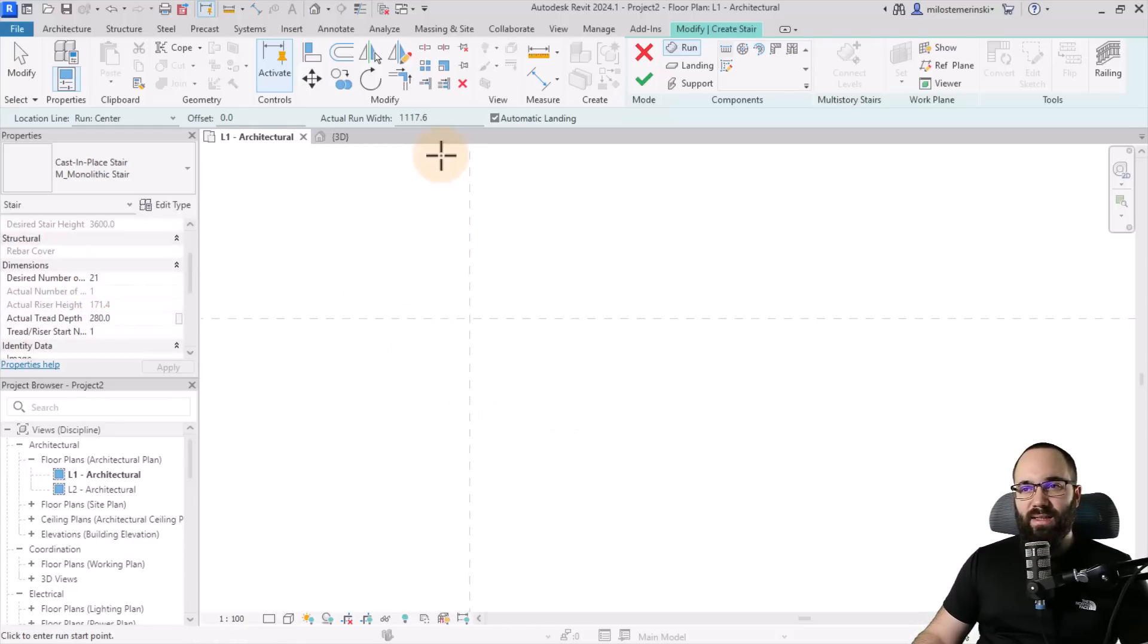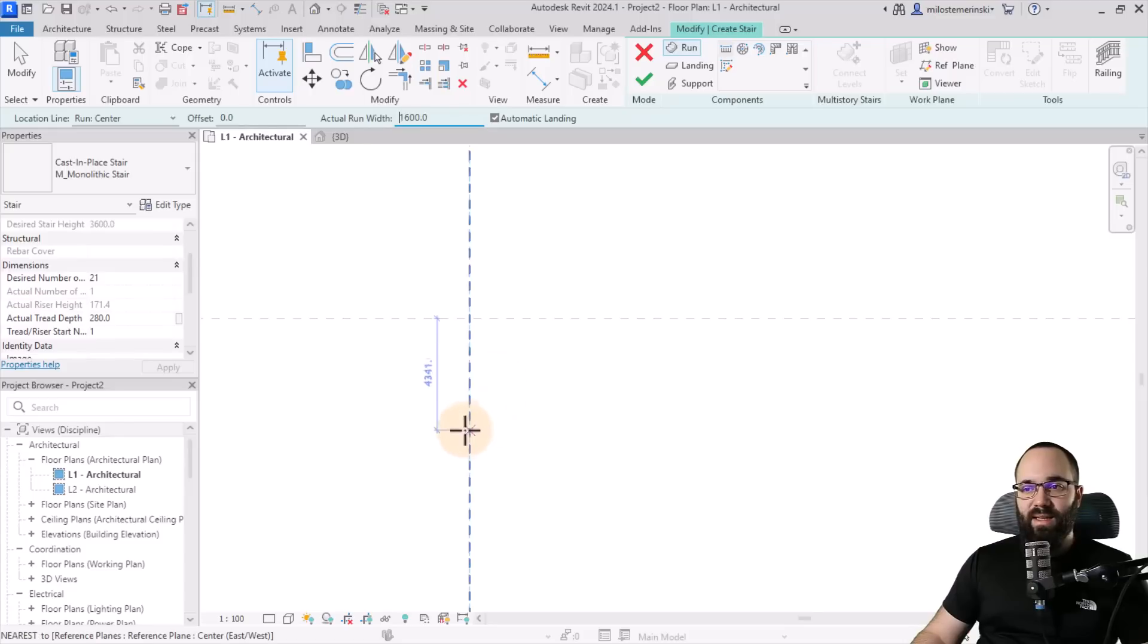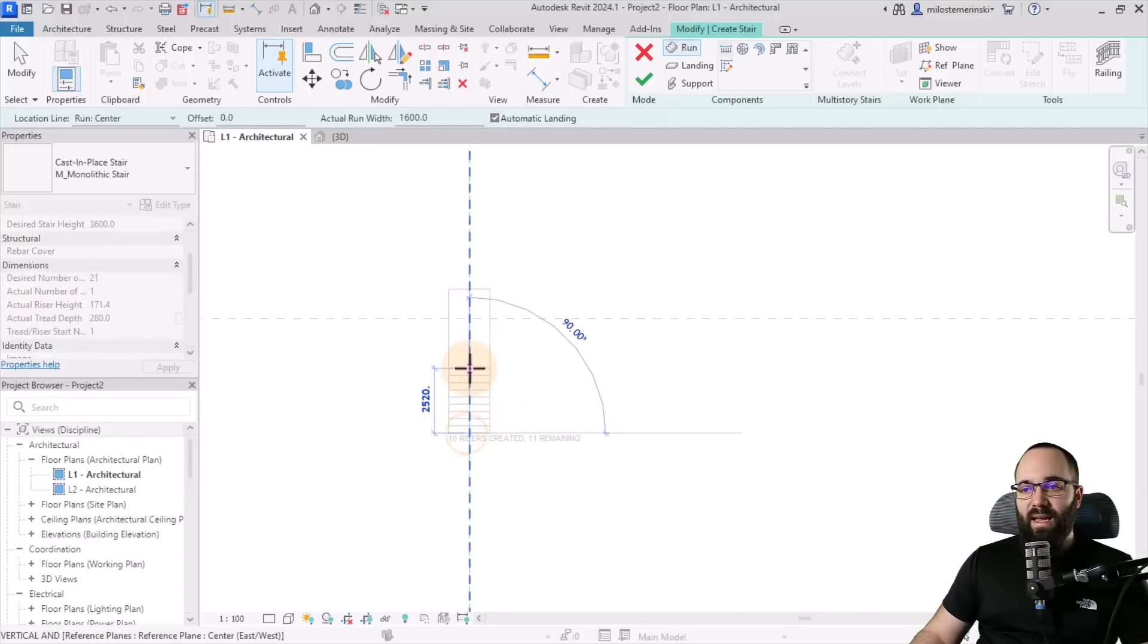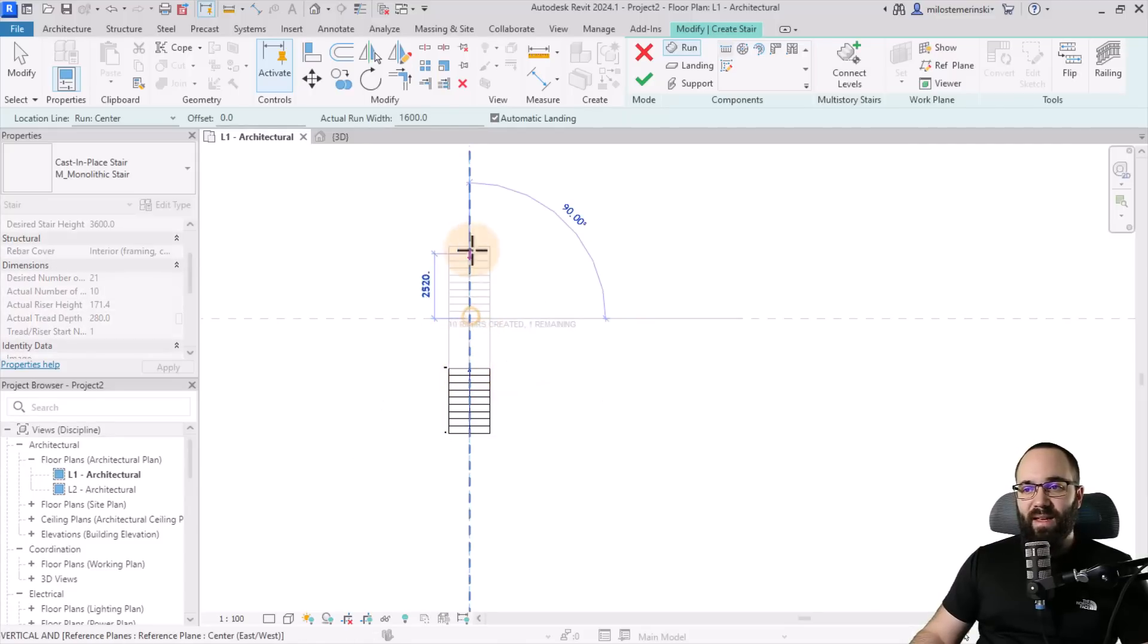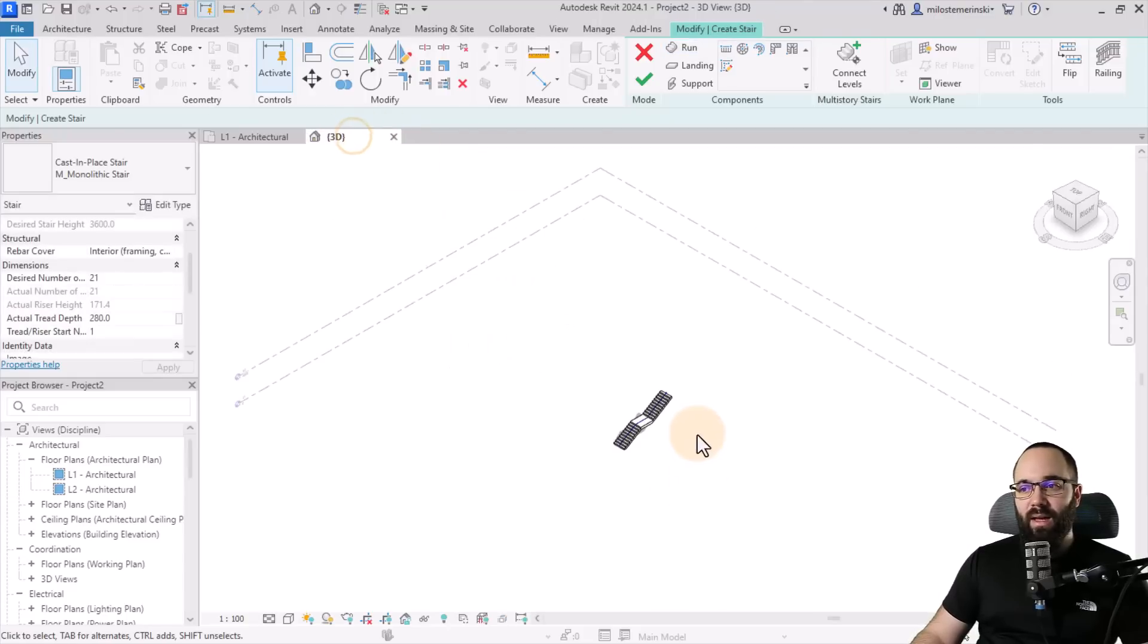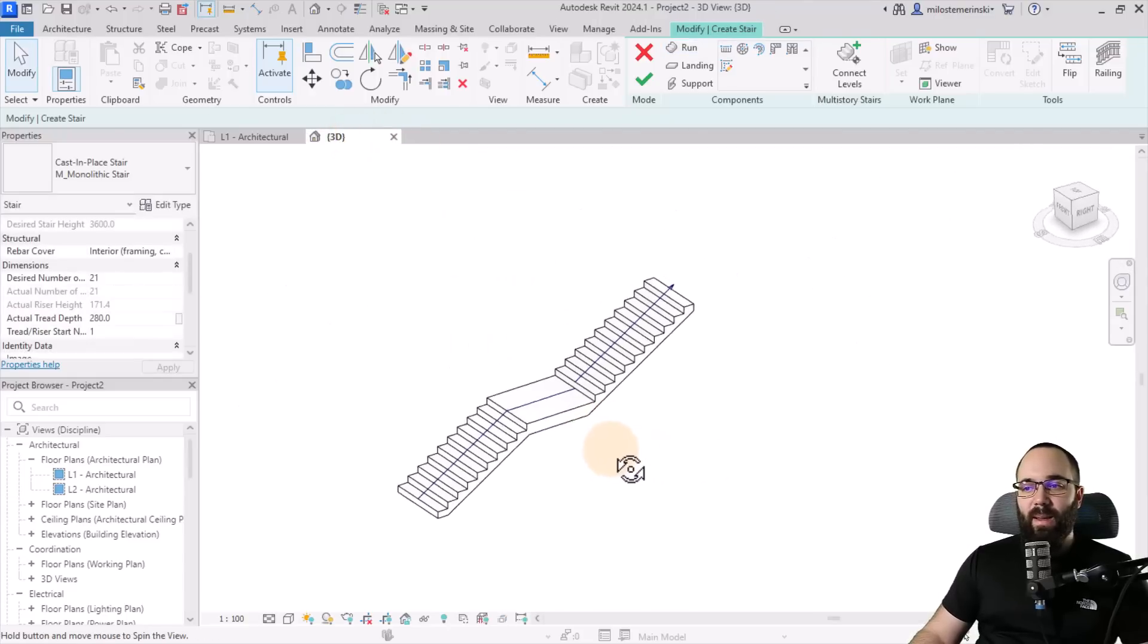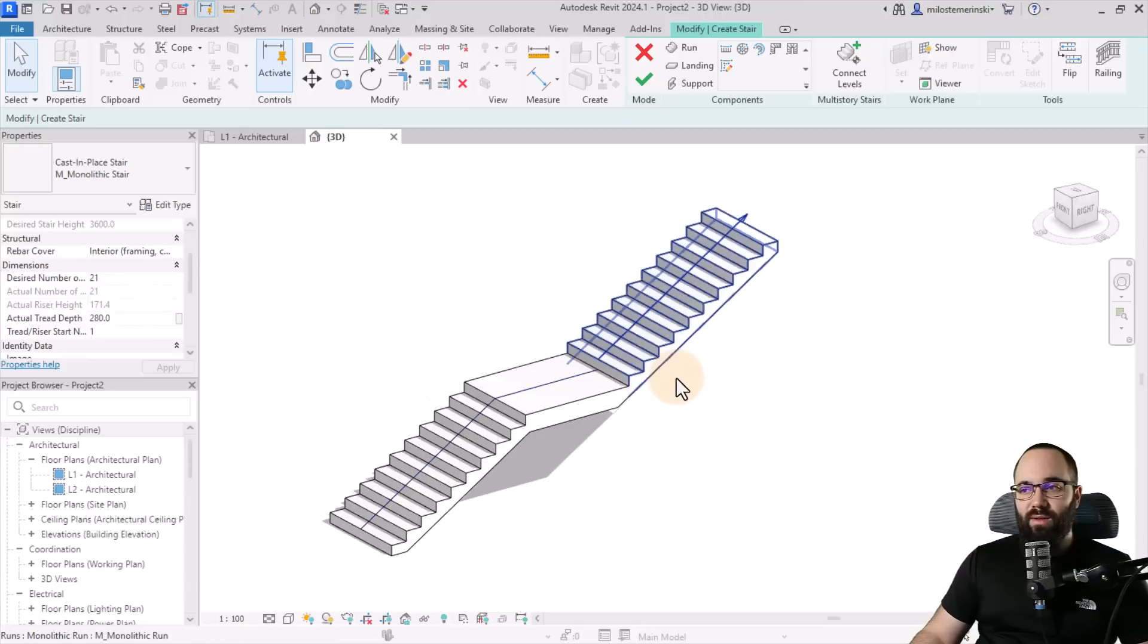I'm just going to hit the escape key once. And before we actually create it, let's change the width here. I'm just going to go with 1600 millimeters and then let's try again. So let's go like this, extend it a little bit and then do the other one. So we have a little landing in the middle. And in the 3D view, this is what that's going to look like.